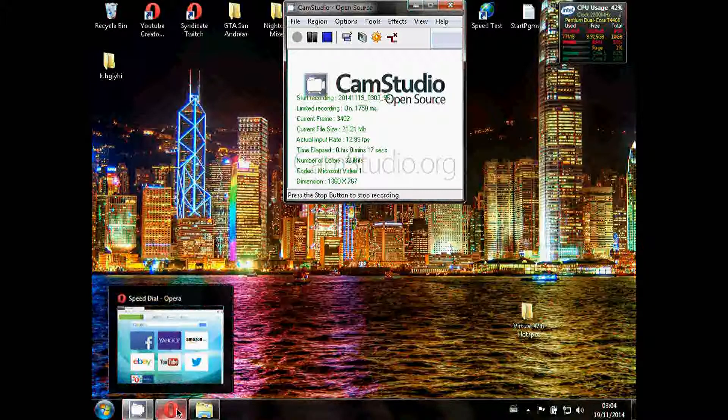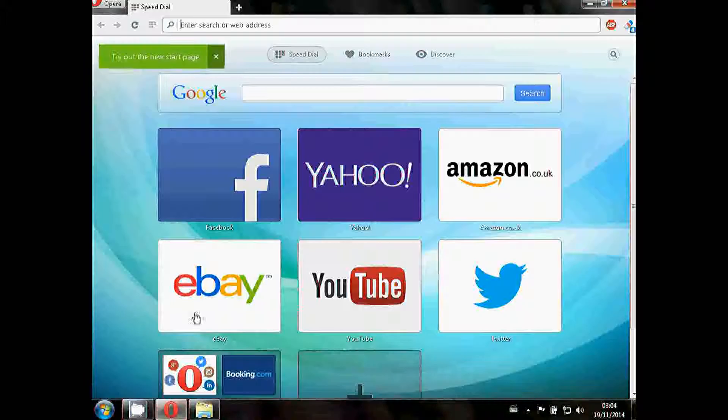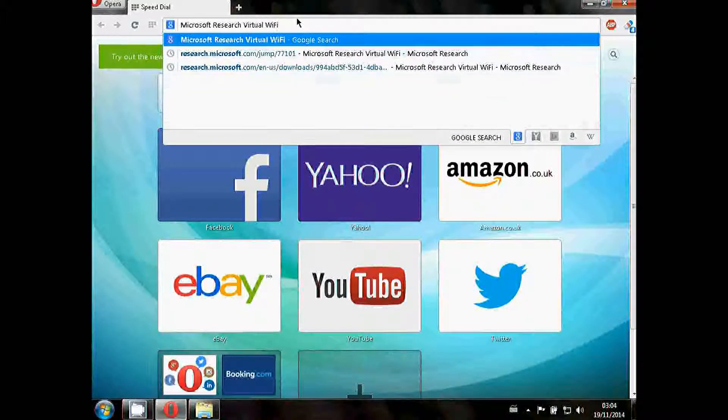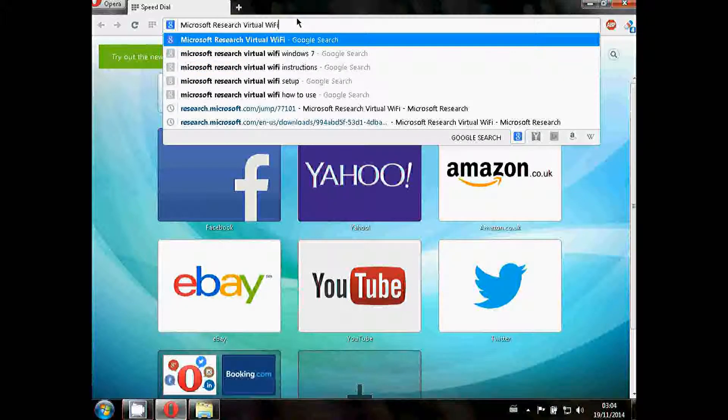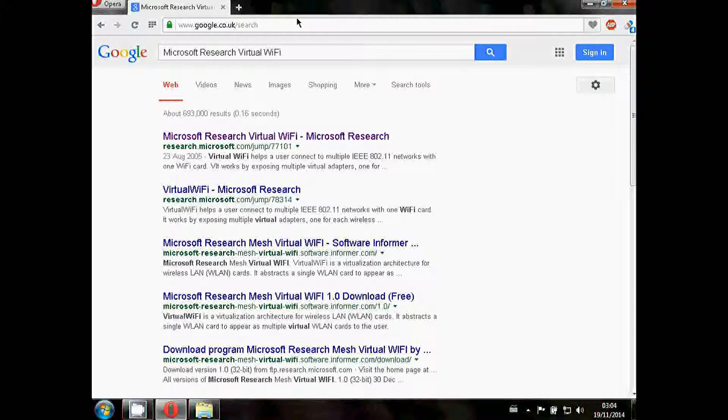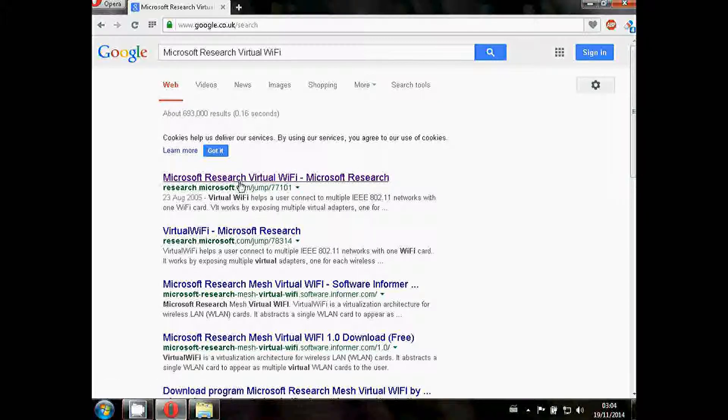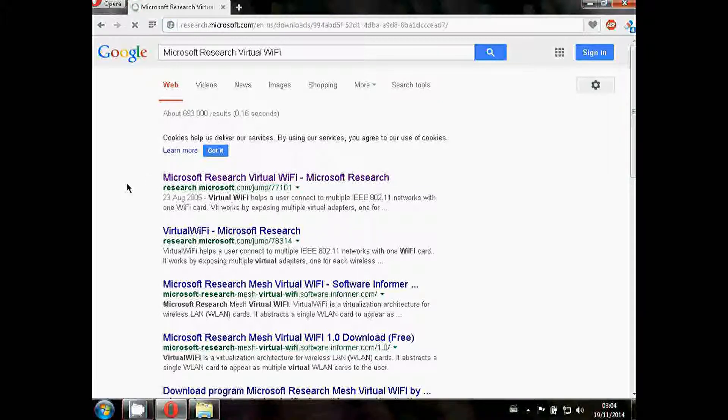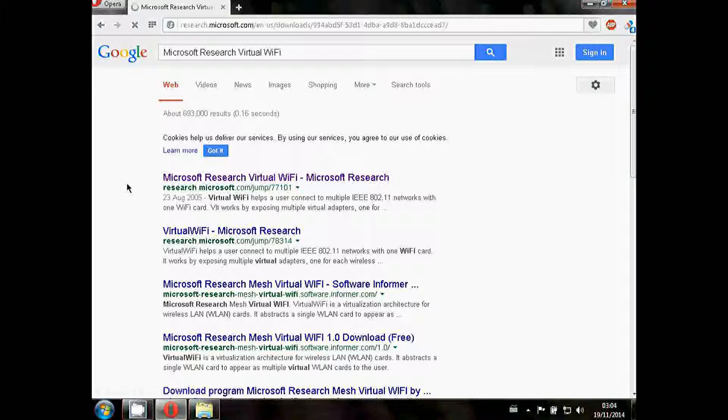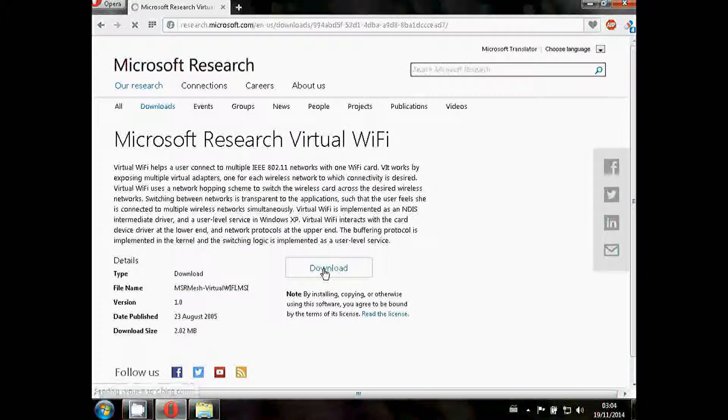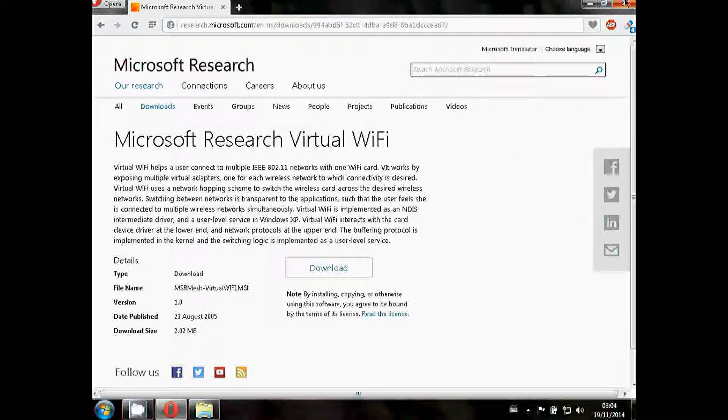First of all, what you want to do is open up your browser and search for Microsoft Research virtual Wi-Fi. You will then get this page here, Microsoft Research virtual Wi-Fi. Click on it and simply download it and install it. I've already done that so I'm going to skip this part.